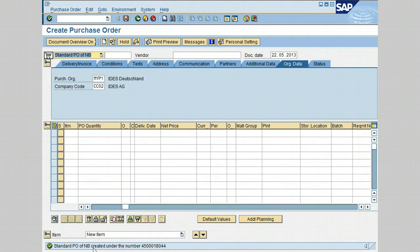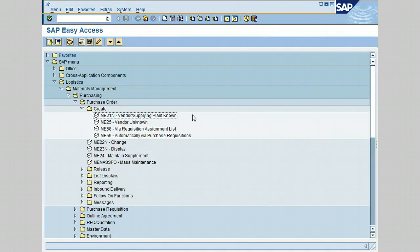Notice that the standard PO has been created under a new number. Click the back icon to exit the purchase order screen. That concludes our lesson. You have just learned how to create a subcontracting purchase order. Go ahead and review the quiz questions to find out how much you have learned from this lesson.